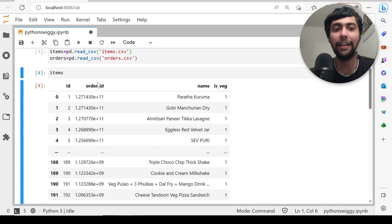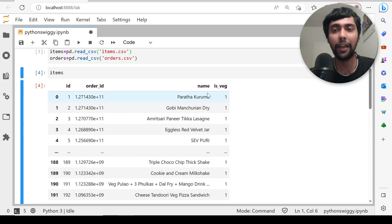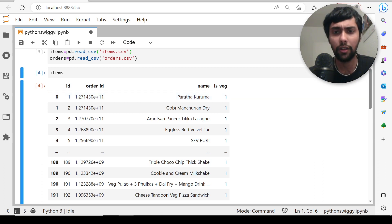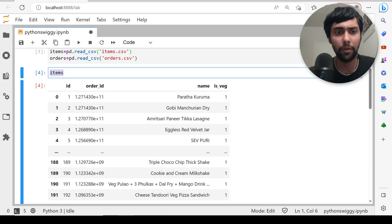Now let's have a look at the items dataset. It has the ID, order ID, the name of the item, and whether it was vegetarian or not. Simple.